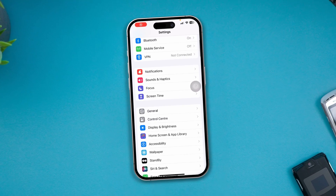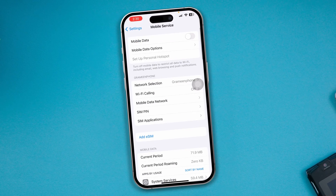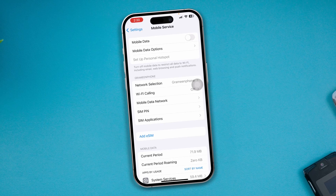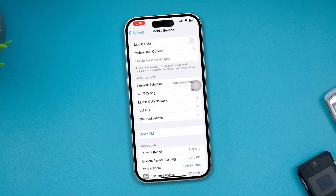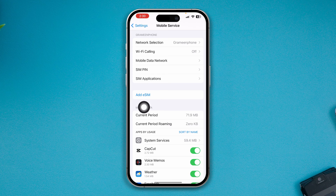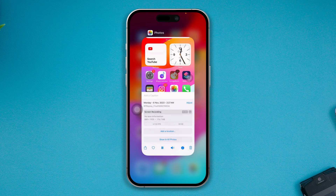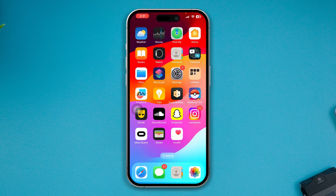Has your eSIM card disappeared after updating your iPhone with iOS 17 or later? Hi, my name is Joey, and here is how you can recover or get back your eSIM card option all over again on your iPhone. If it has disappeared, here is how to solve it.